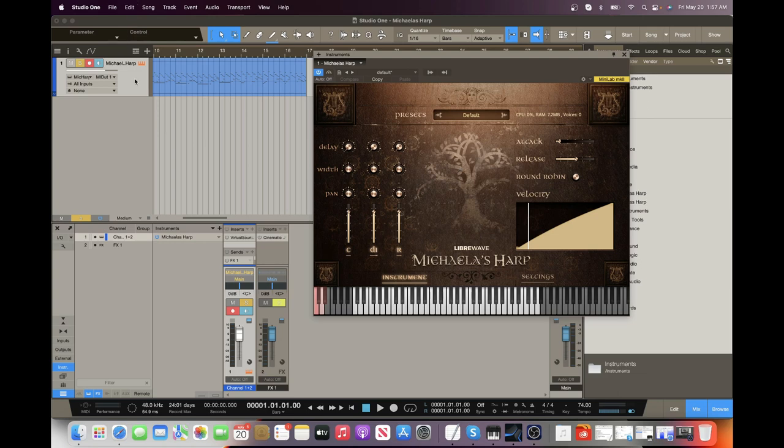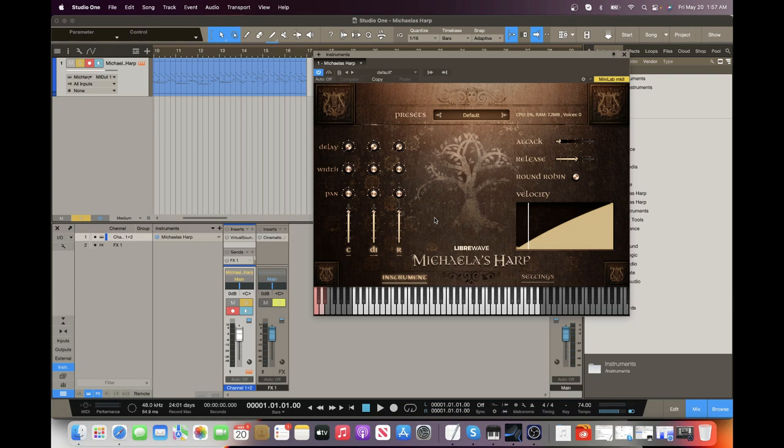When you first load the plugin up, it's going to ask you for your samples folder, which is a .hr1 file, which you will have when you download the instrument. Just click that or find it wherever you downloaded it and then you can extract it anywhere on your computer. So it's very easy to set up.